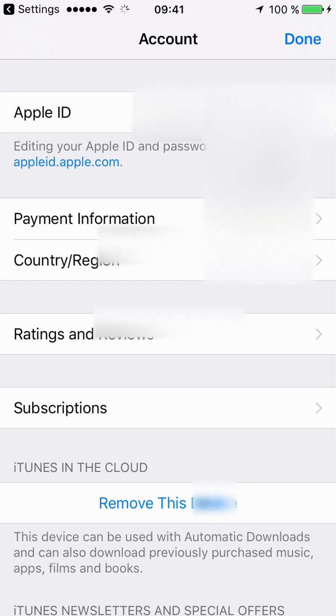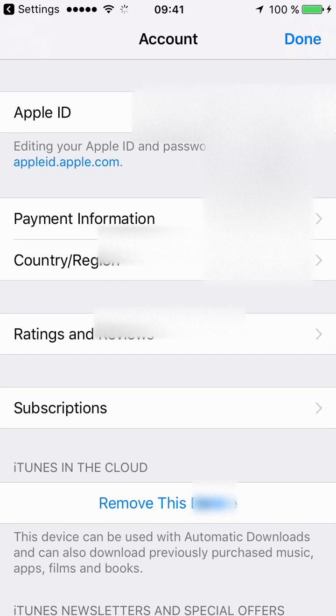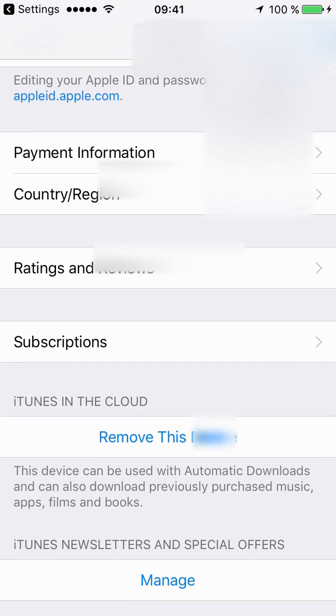And then once you've logged in with your code or your fingerprint, you will be able to manage the subscriptions within your Apple ID.